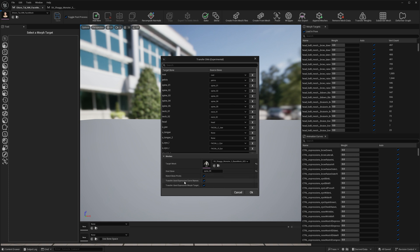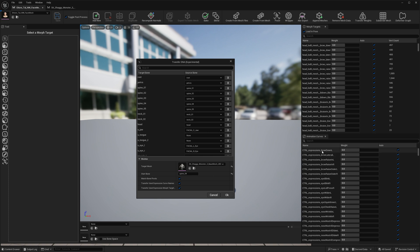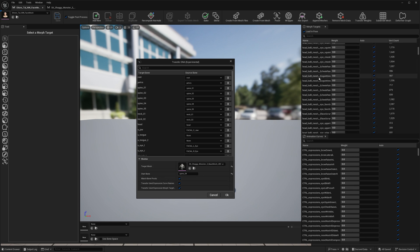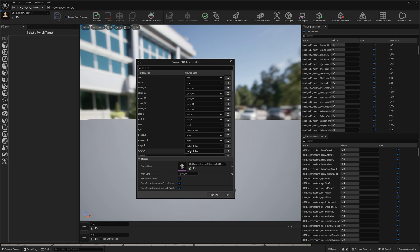Another thing: Transfer Used Expression Curves. For each Expression Curve that uses the selected bones, a curve will be created. We also have Transfer Used Expression Morph Targets — for each Expression it will create the correct morph targets as well. So let's press OK.